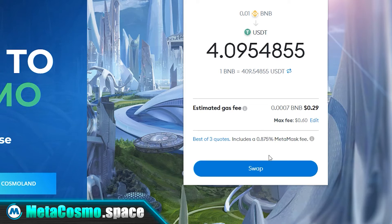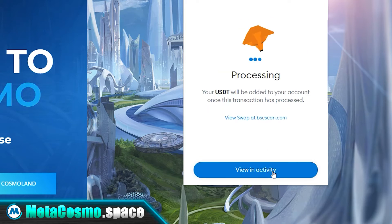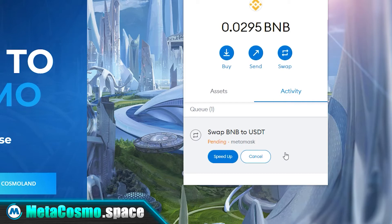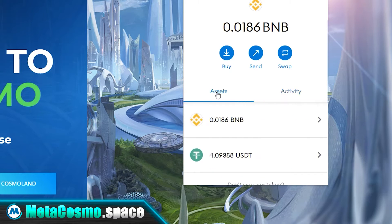Then press the review swap button. On the next screen you will see how much USDT you will receive as well as the amount of the exchange fee. Click the swap button and that's it. You can close this screen and now you see that BNB has been exchanged for USDT.